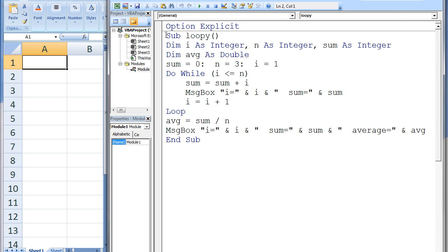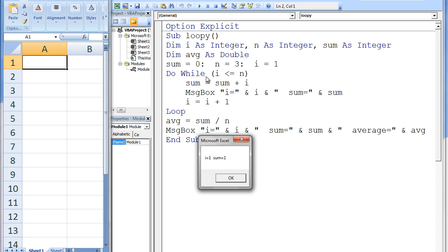In this example, a DO WHILE loop is used to calculate the sum and average of integers between 1 and 3. After running this code, four message boxes will appear.